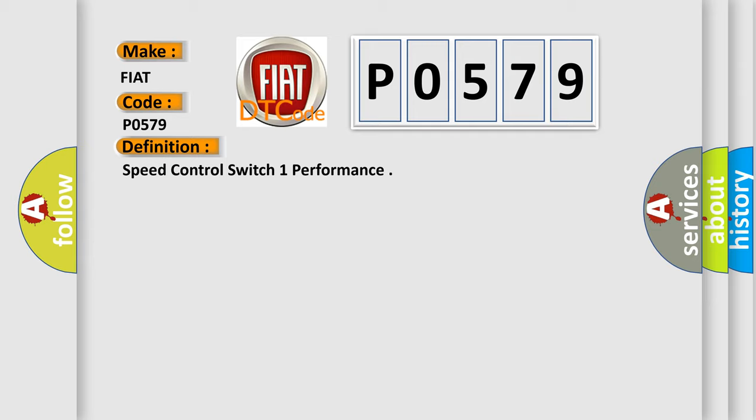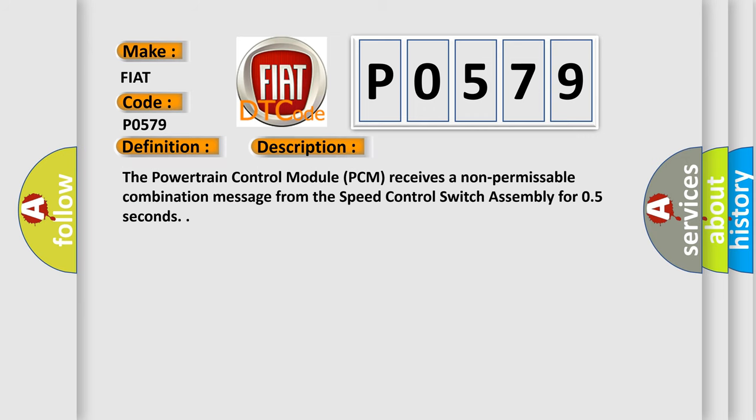And now this is a short description of this DTC code. The powertrain control module PCM receives a non-permissible combination message from the speed control switch assembly for 0.5 seconds.